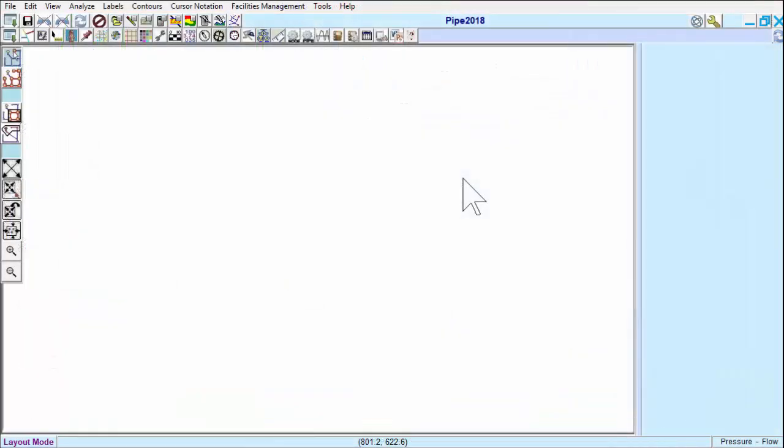This lesson is an introduction to GIS import, specifically importing a shapefile.